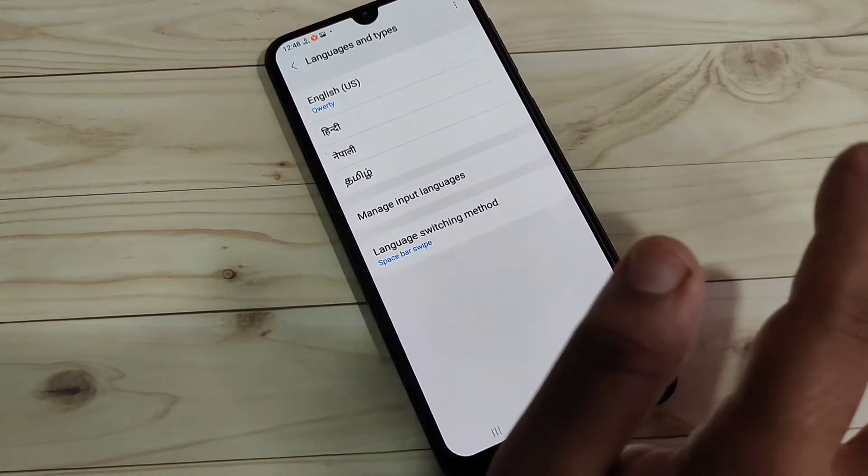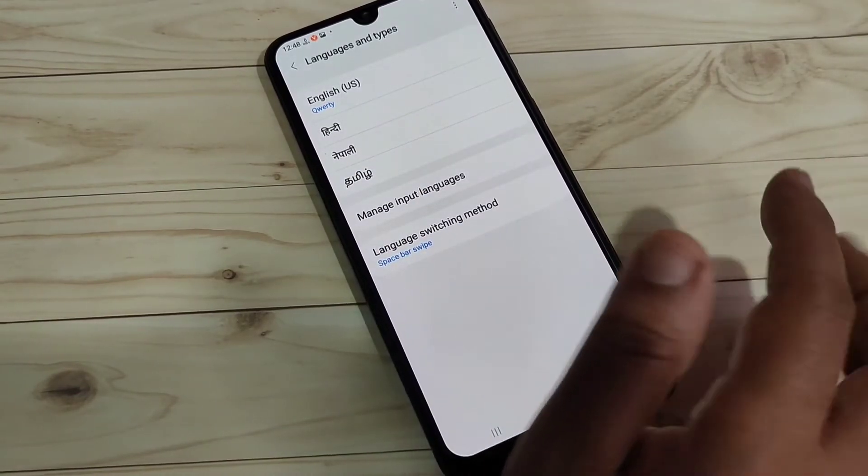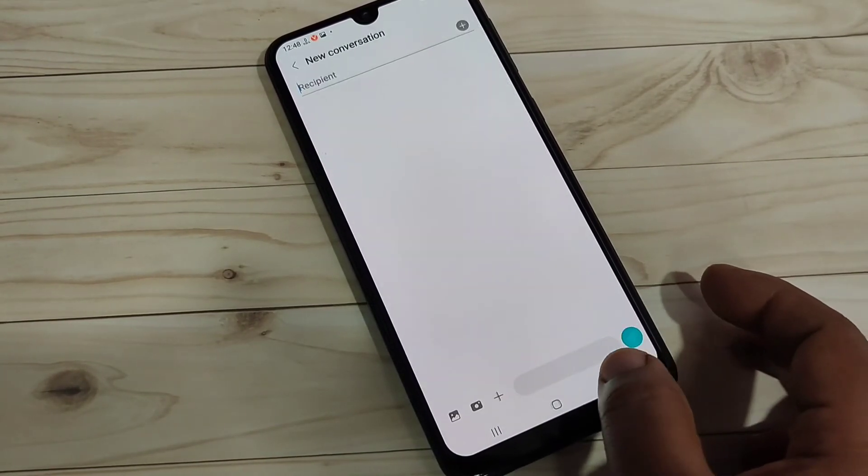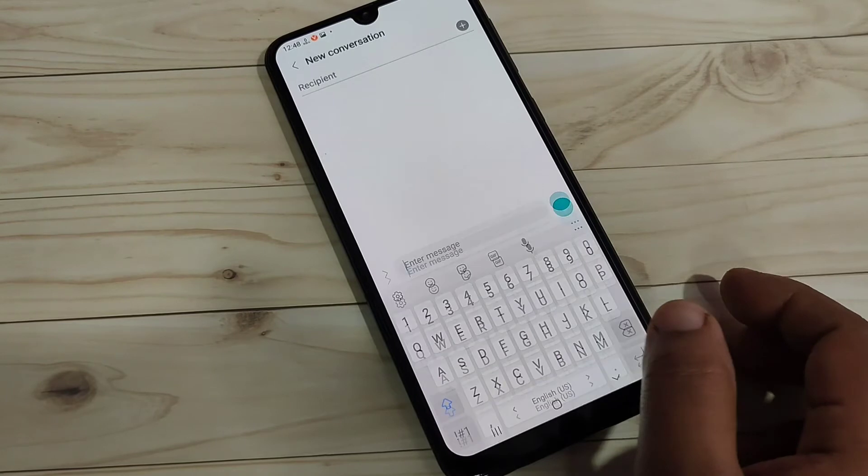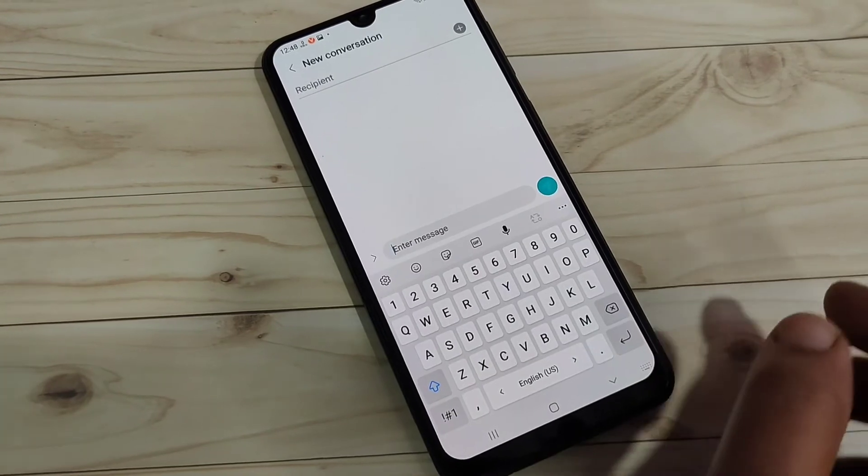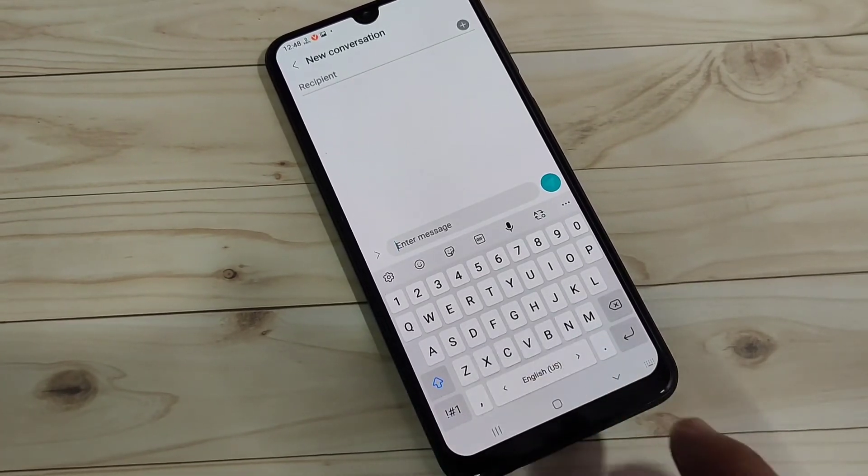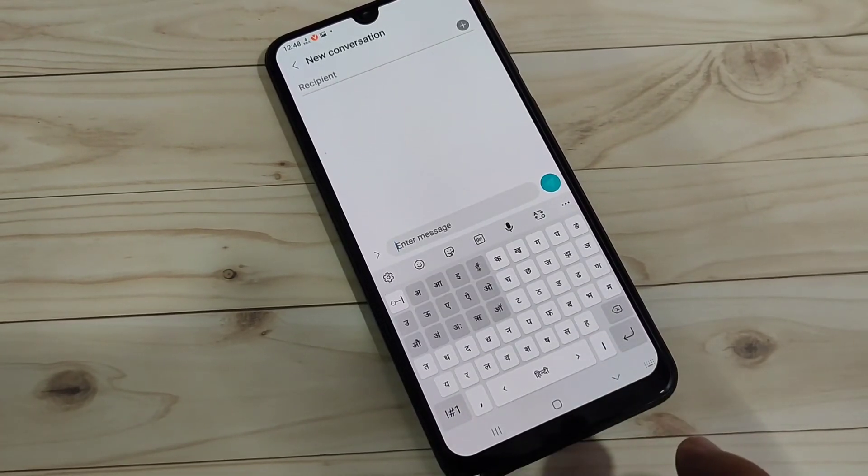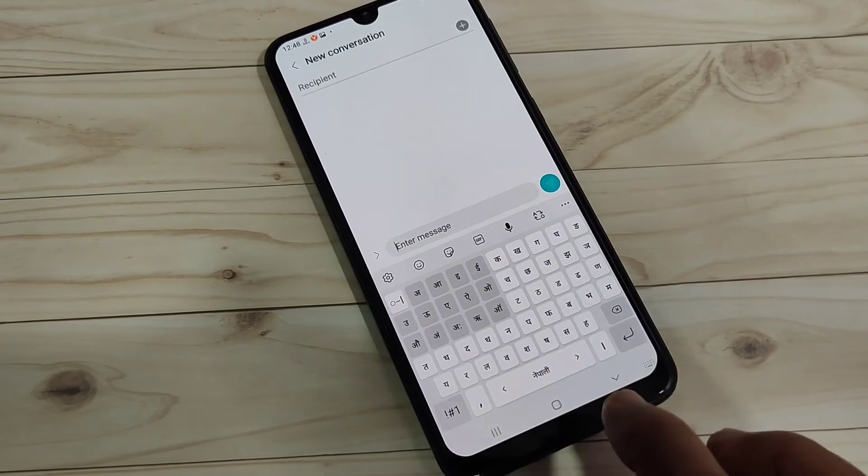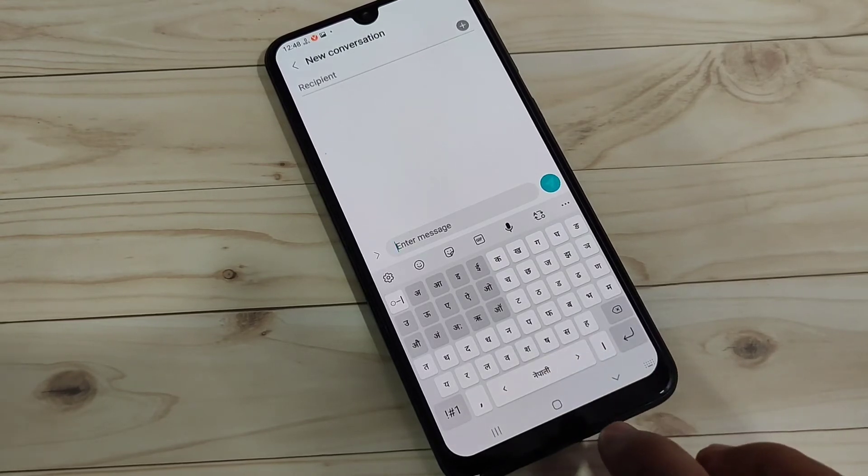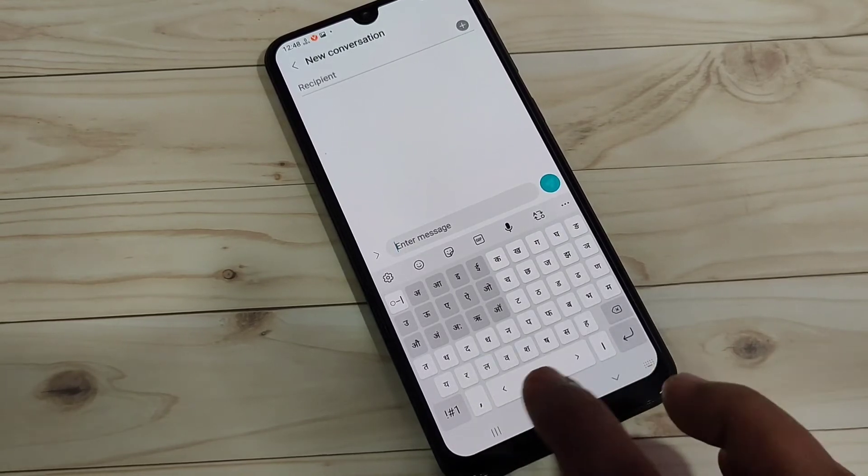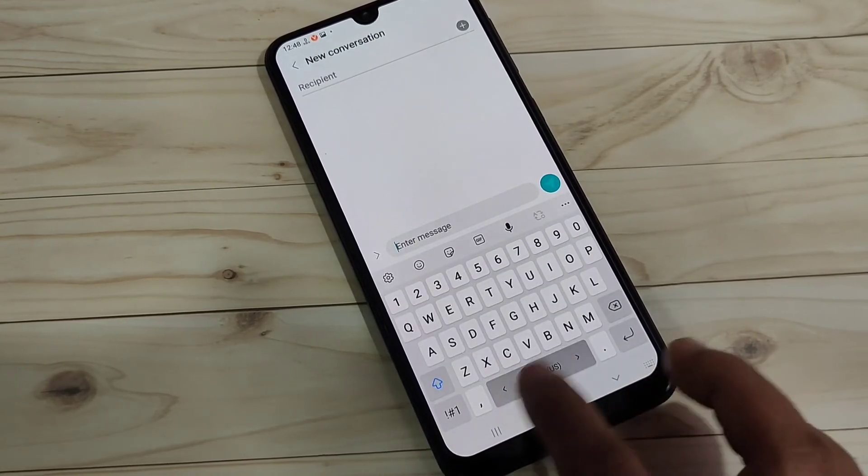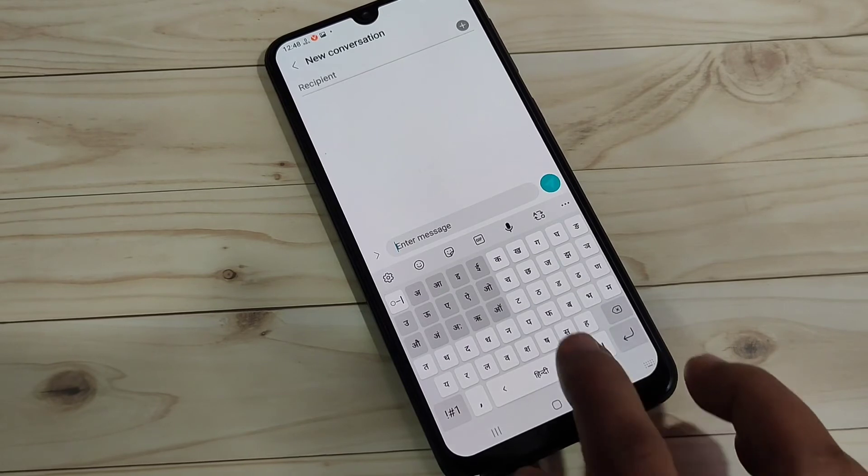Now I will show you how it works. Just open your keyboard, then swipe right or left on the keyboard. You can see the language is changing: Nepali, Tamil, English, Hindi, Nepali, Tamil. Simply in this way you can enable or change the keyboard languages in this device.